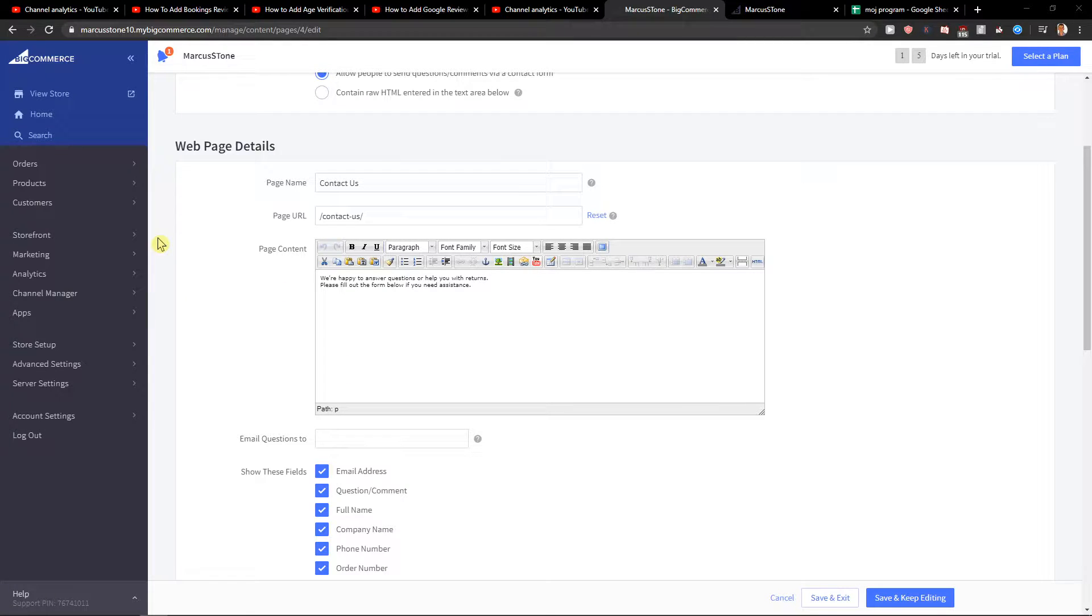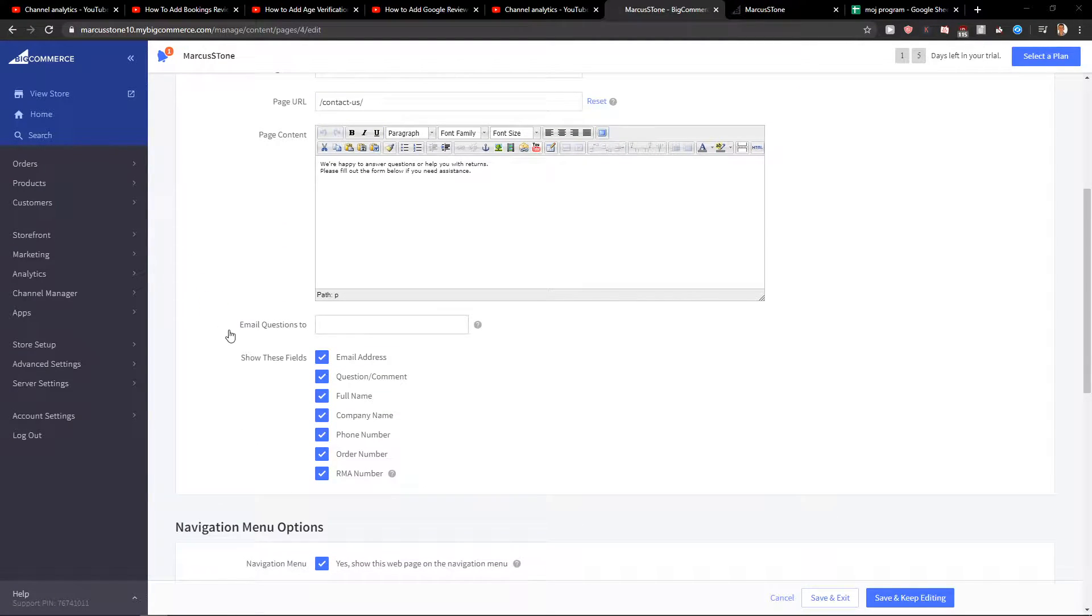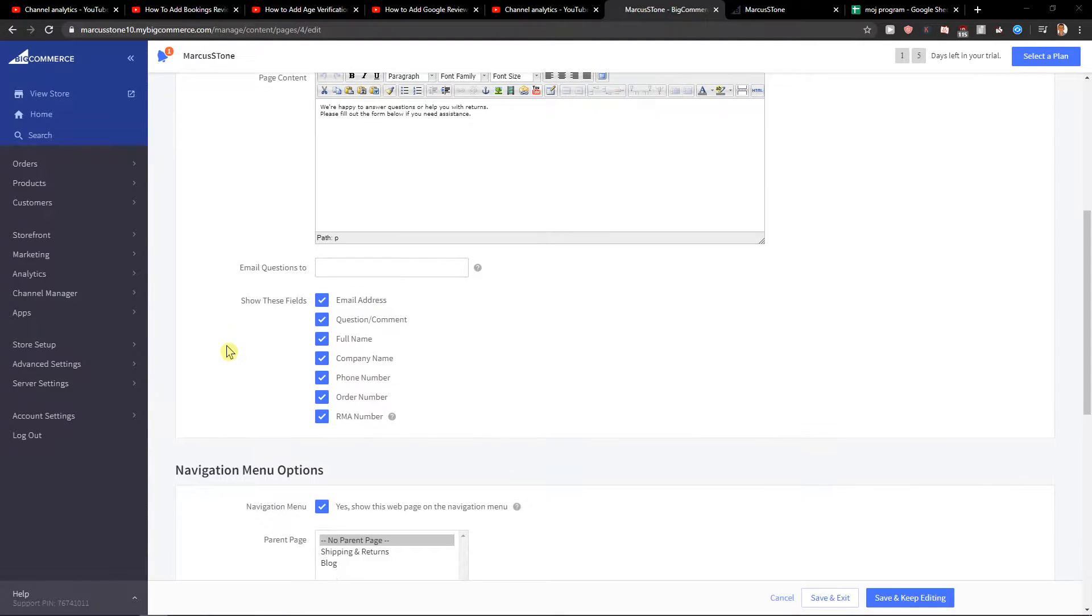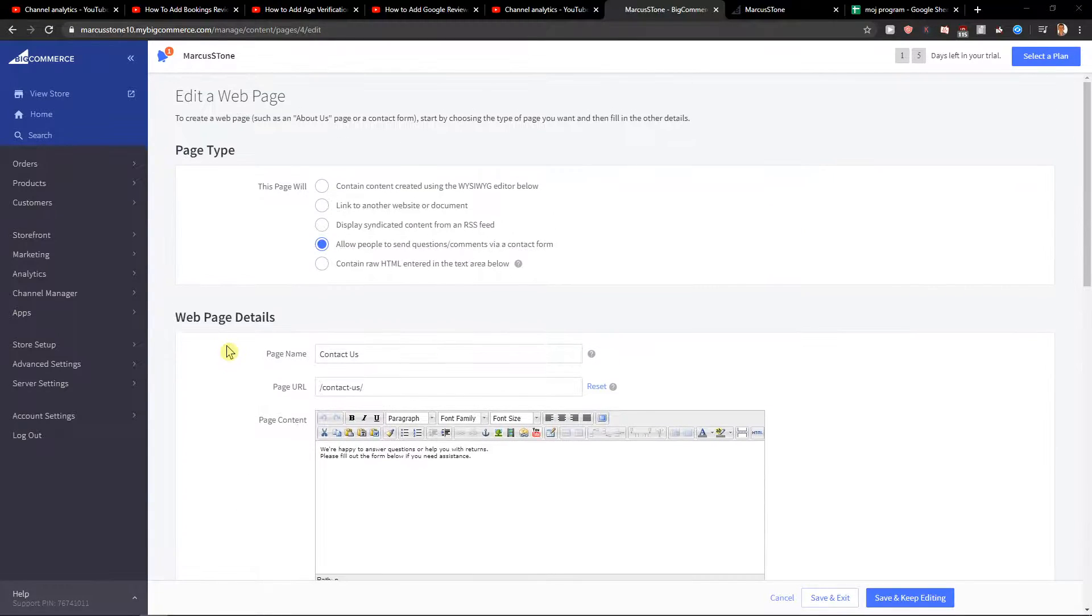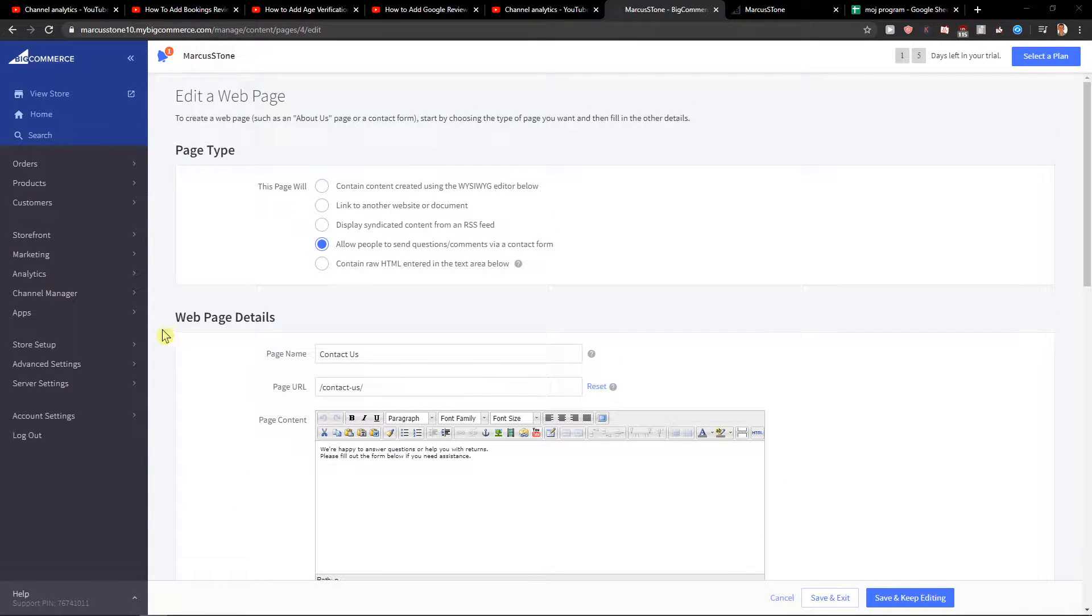Hey everybody, my name is Marcus Stone and in this video you'll learn how you can easily add code to your header on your page or how we can just add code to the header. So let's start.